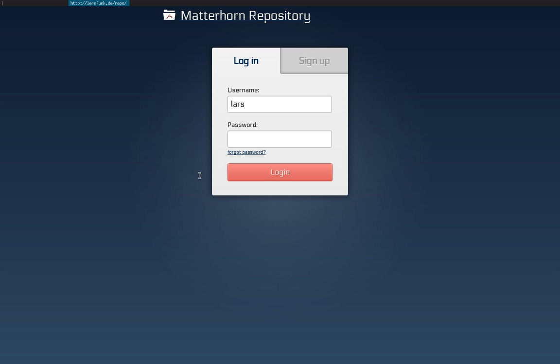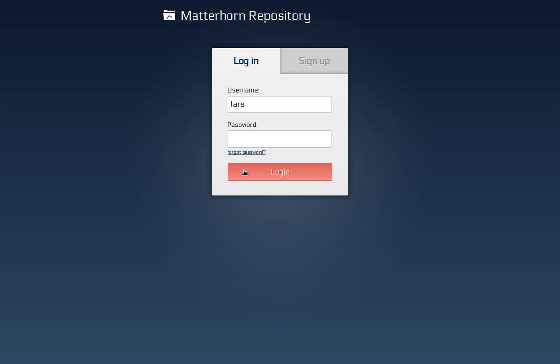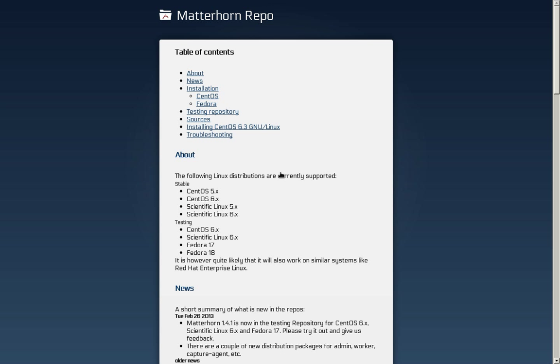So the first thing you want to do is to sign up at lernfunk.de.repo to get an account for the Matterhorn repository. I already did this before so I can simply log in here and on this page we get all information we need to enable Matterhorn.